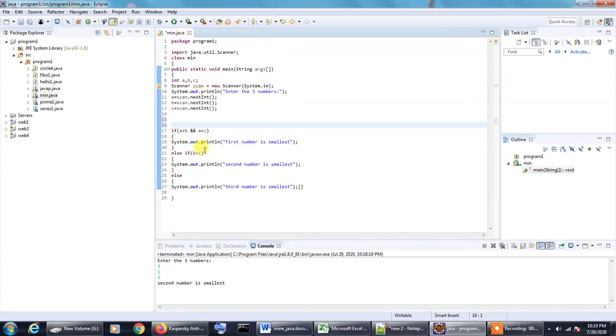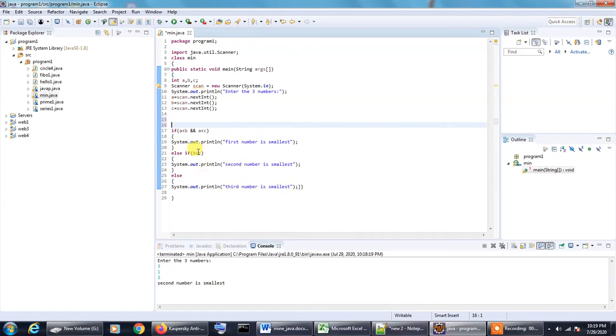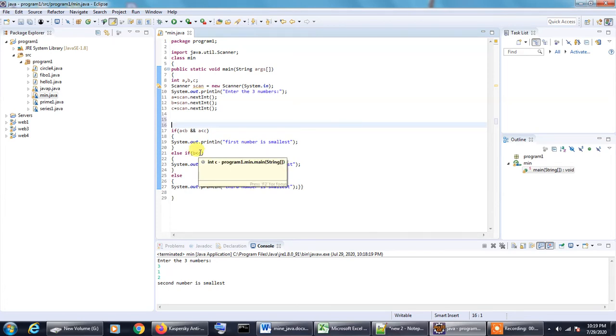Now if B is less than C, it is already implied here that B is less than A. We are checking to ensure that B is also less than C. If B is less than C, then the second number is the smallest one.